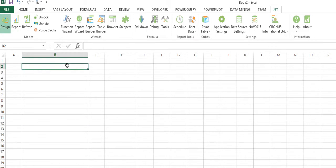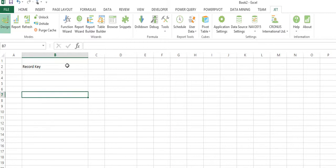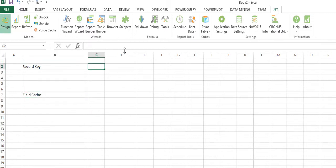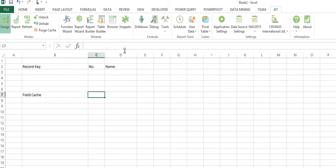In this video I'm going to show you the difference between working with a record key versus working with a field cache in your reporting. Ultimately what I want to have in my report is I want to show customer number and customer name, and I'm going to show you two different ways of doing it.